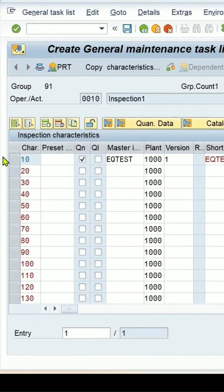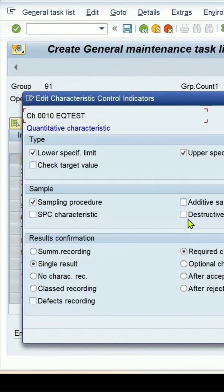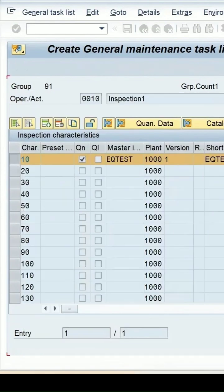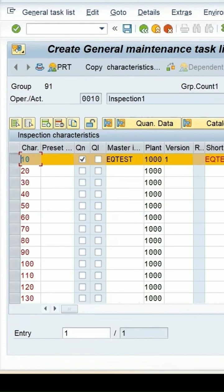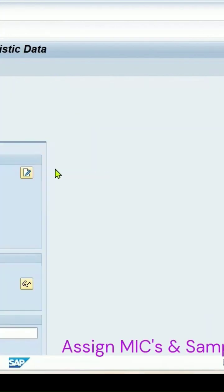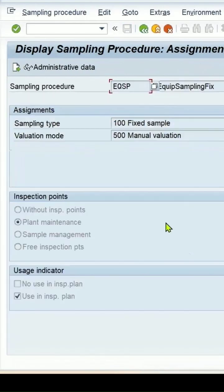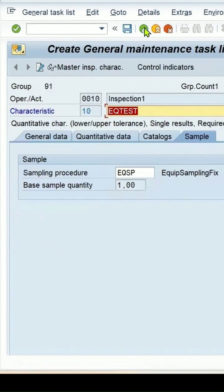Press enter key. And select this if you want. You can check the details, what data we have maintained. We have selected test equipment assignment in this. And the sampling procedure which is used has an inspection point with the plant maintenance.